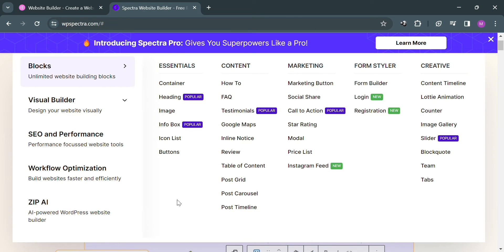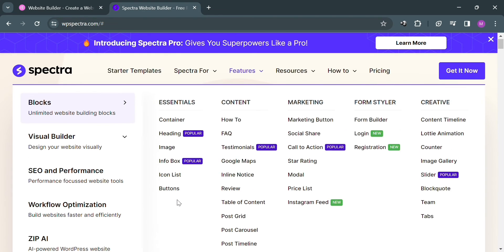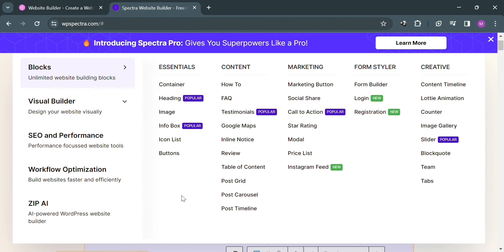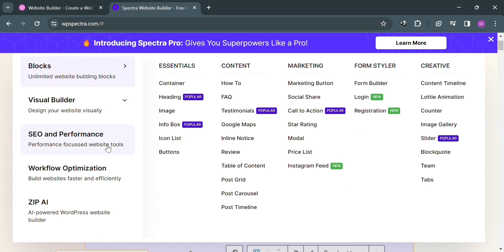As you can see, they also offer blocks with unlimited website building blocks, Visual Builder to design your website visually, and SEO and performance that focuses on website tools. You also have Essentials, Content, Marketing, Form Style, and Creative, and workflow optimization to build the website faster and efficiently.